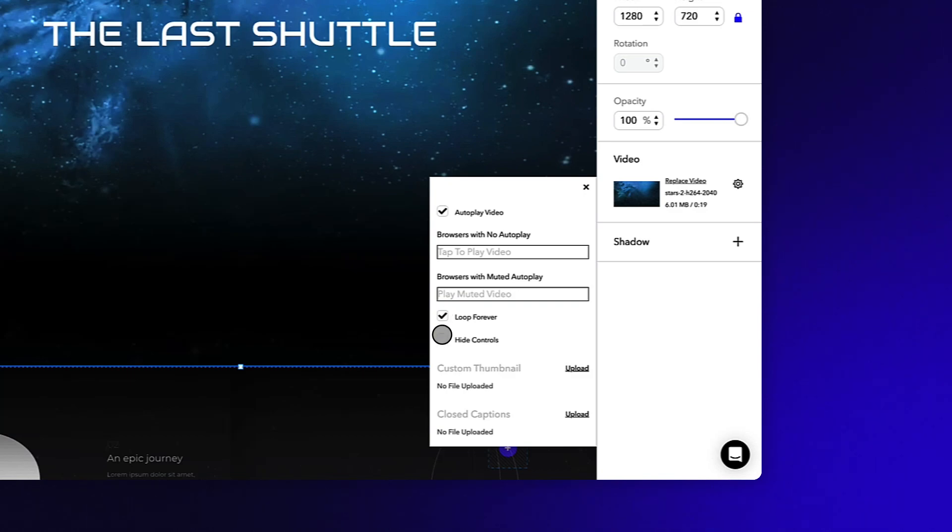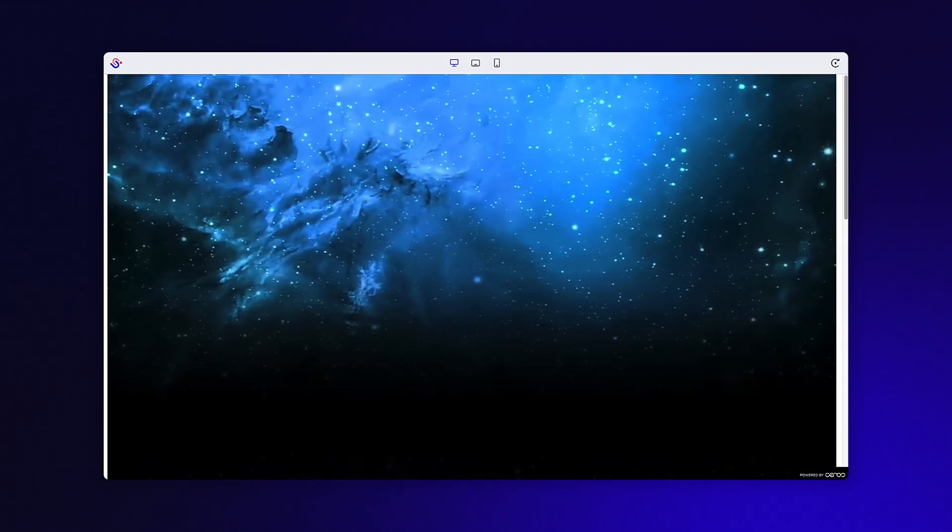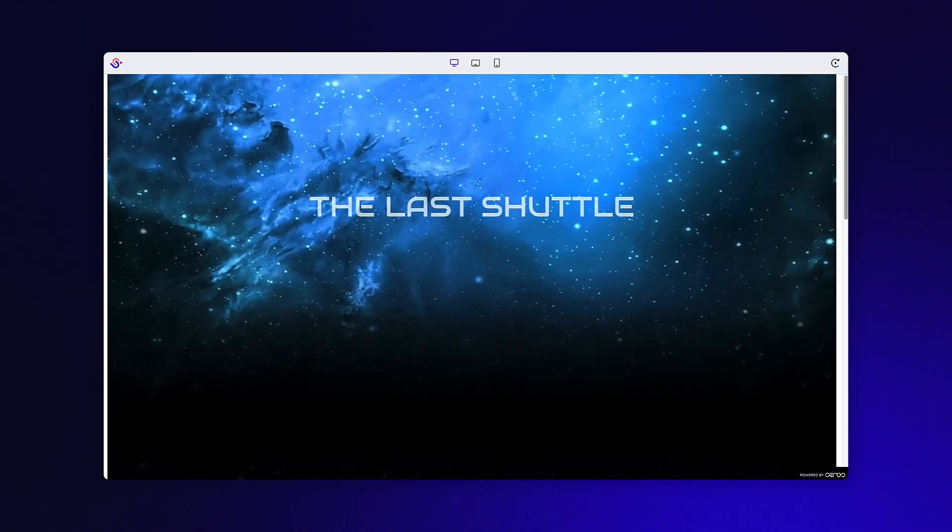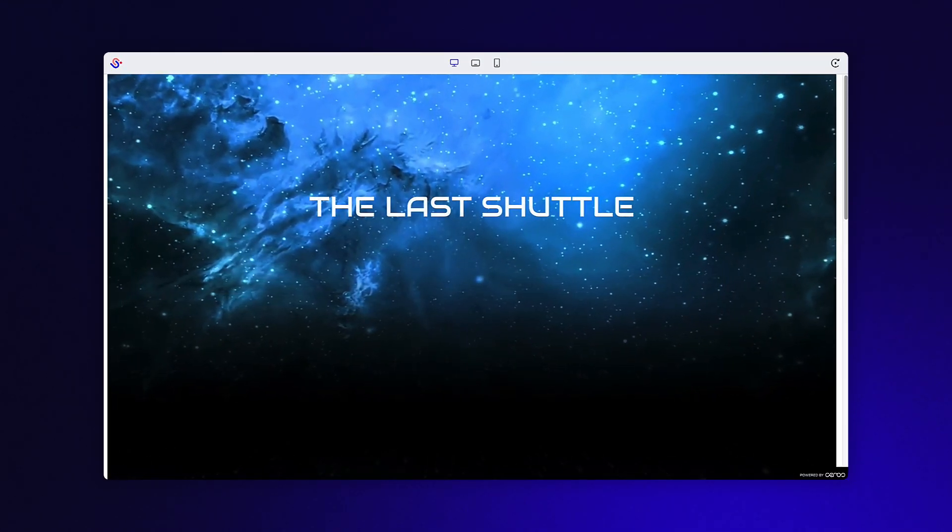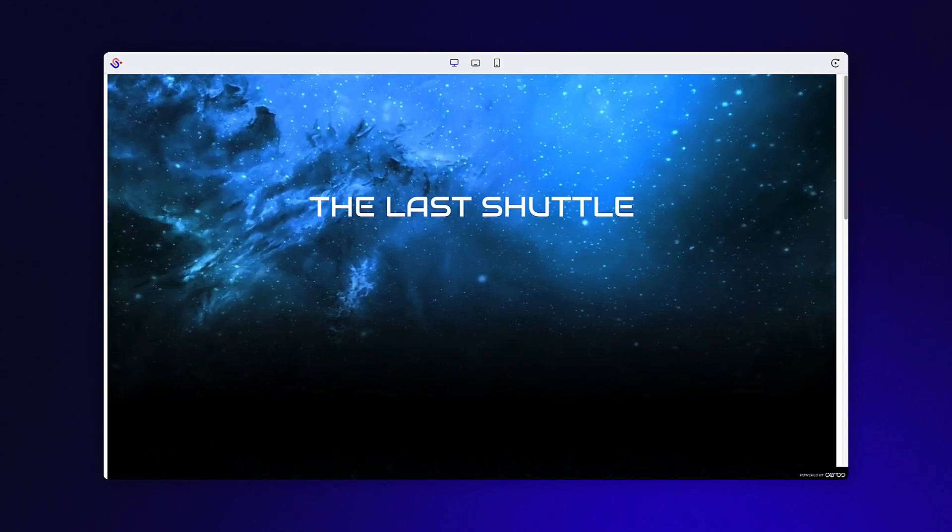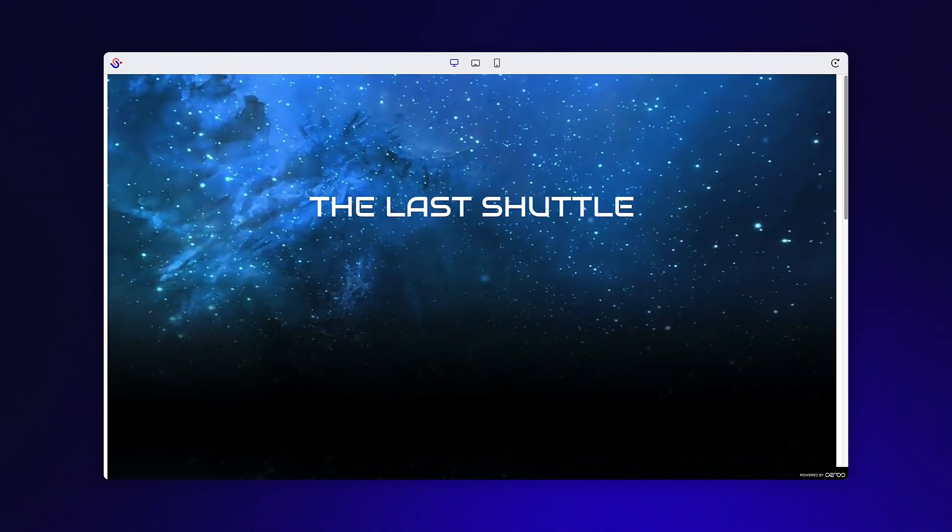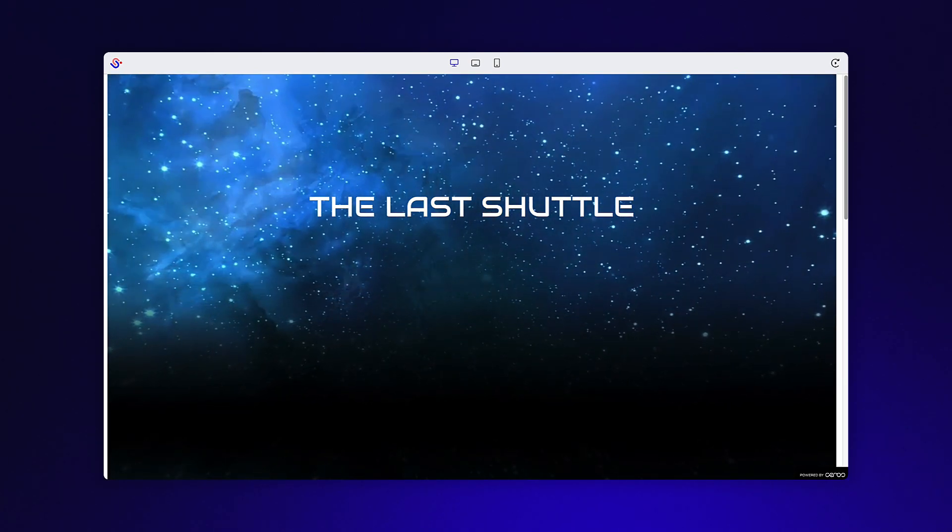This will ensure the play button and scrub bar don't ruin the aesthetics of our video. Taking a look at the preview, you can see our video automatically starts playing when our experience loads up, but we're not quite done yet.